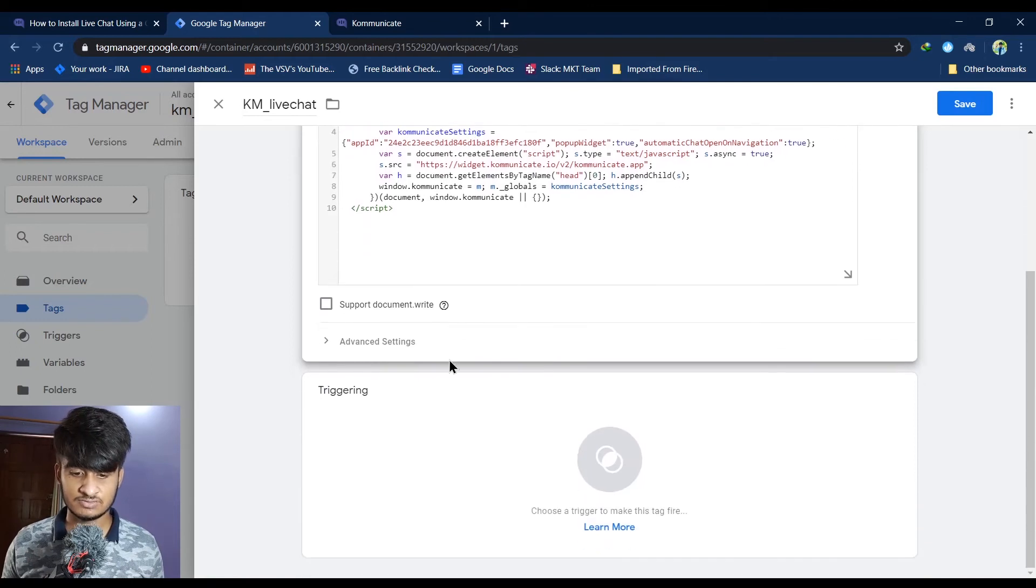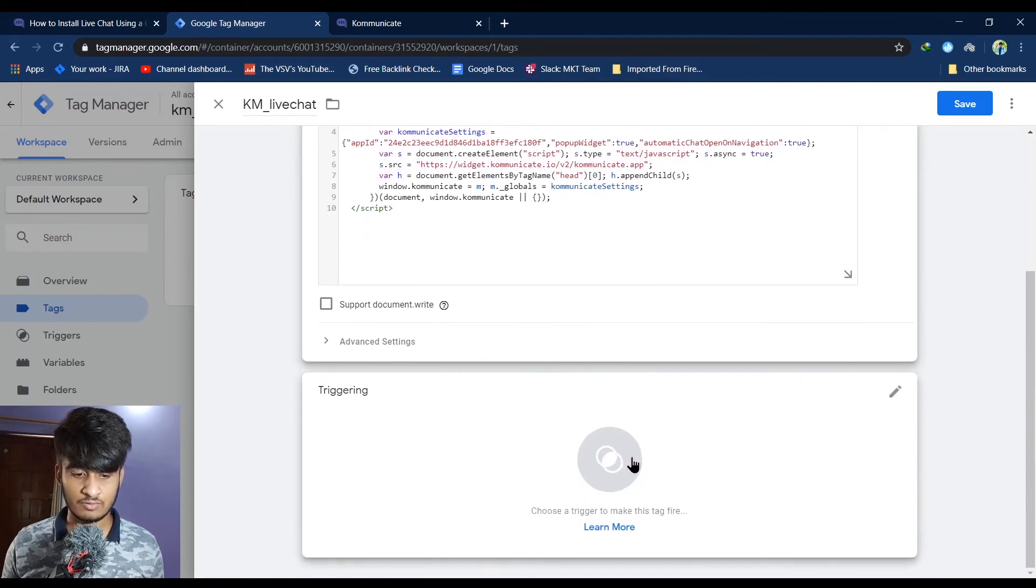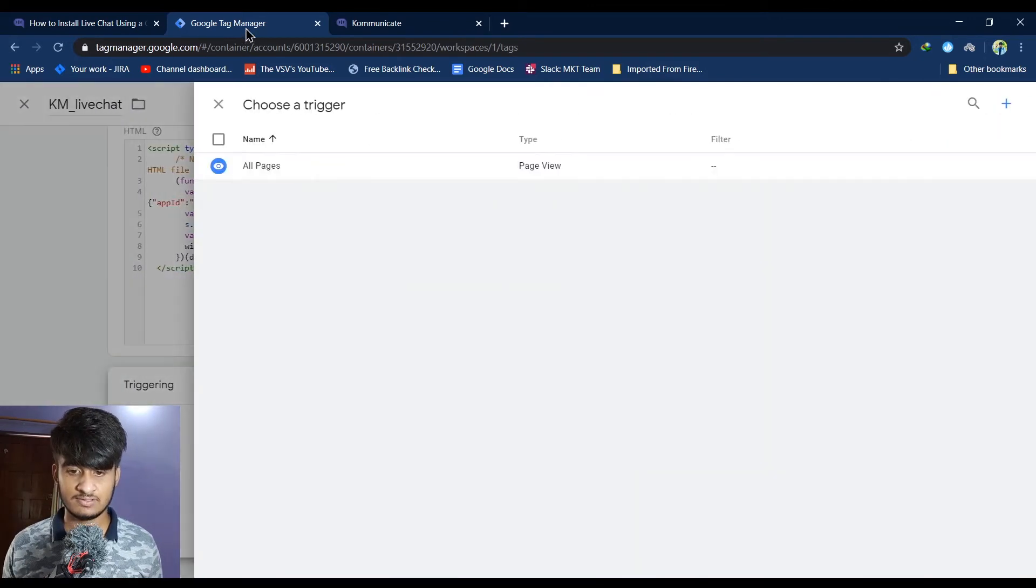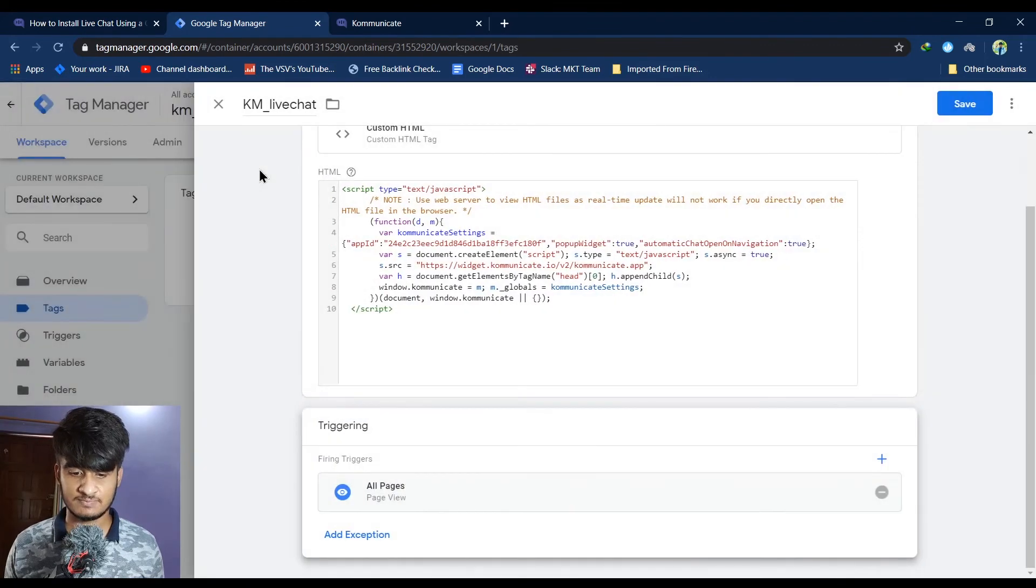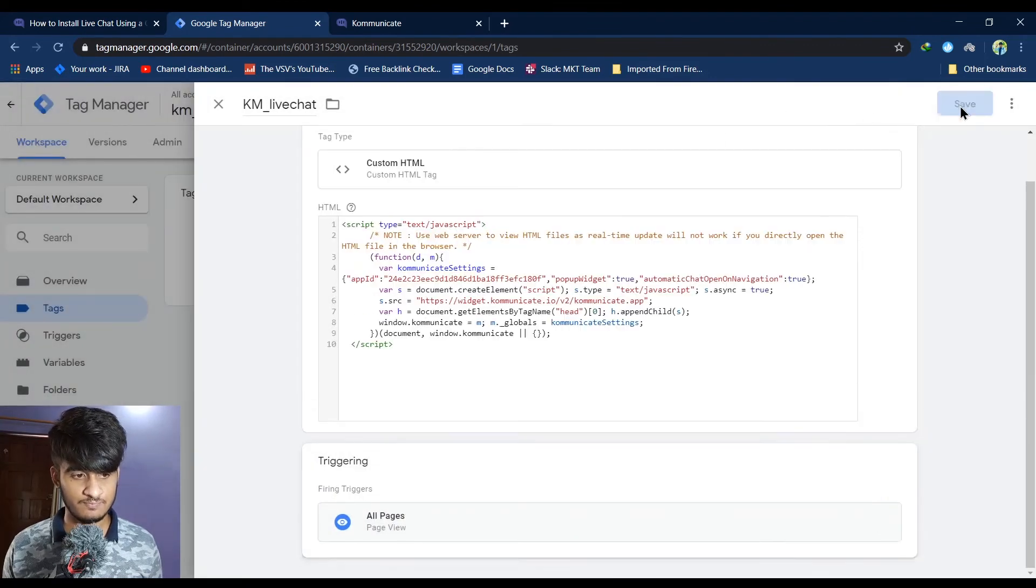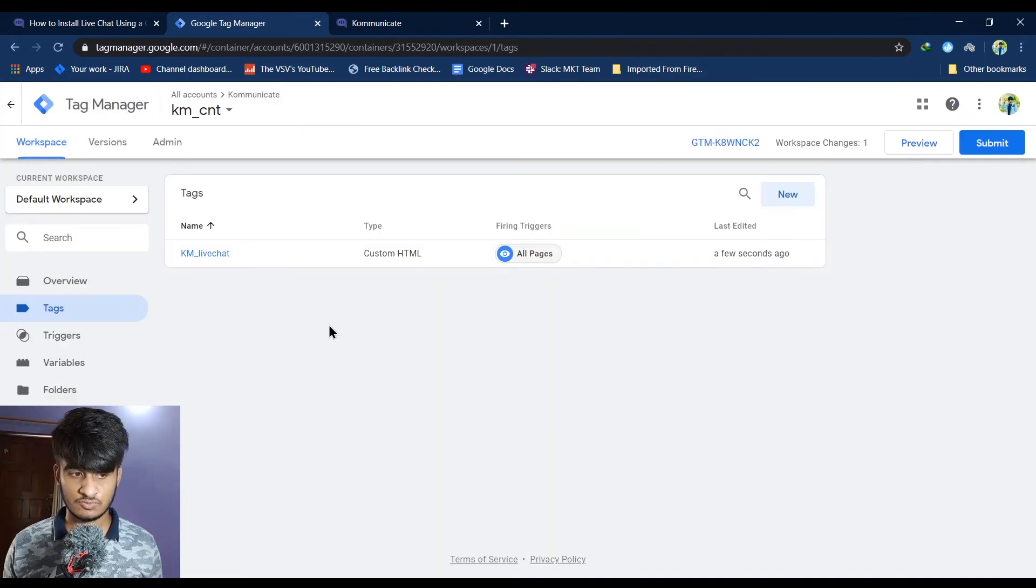After pasting it, scroll down, click on triggering, and set trigger to all pages. Then click on save. So now your tag is created.